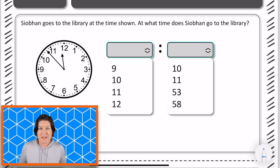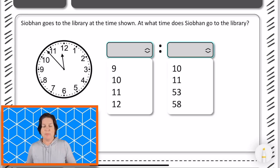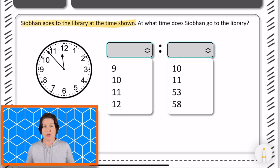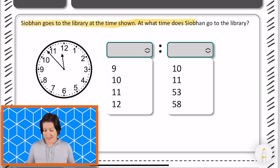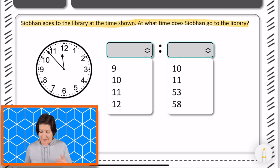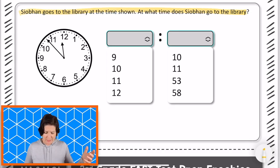Welcome back 3rd grade, let's see how you did. Alright, so this problem says that Siobhan goes to the library at the time shown. At what time does Siobhan go to the library? Alright, let's go ahead and take a look.